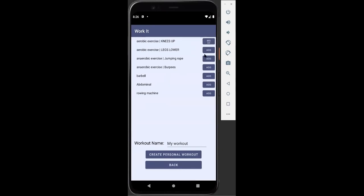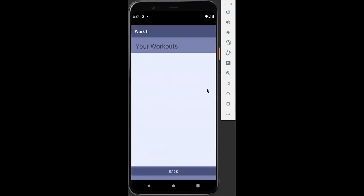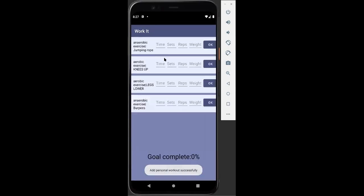From here we're going to add a select few exercises. Let's say knees up, legs lower, jumping rope and burpees. It's going to be called my workout and we're going to create our personal workout here.